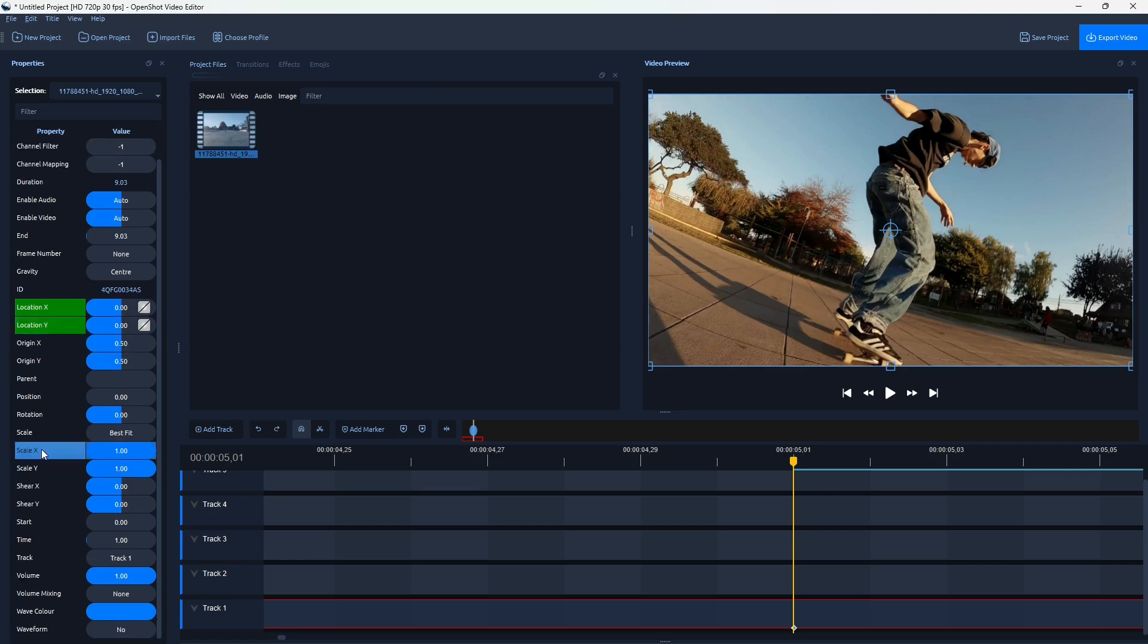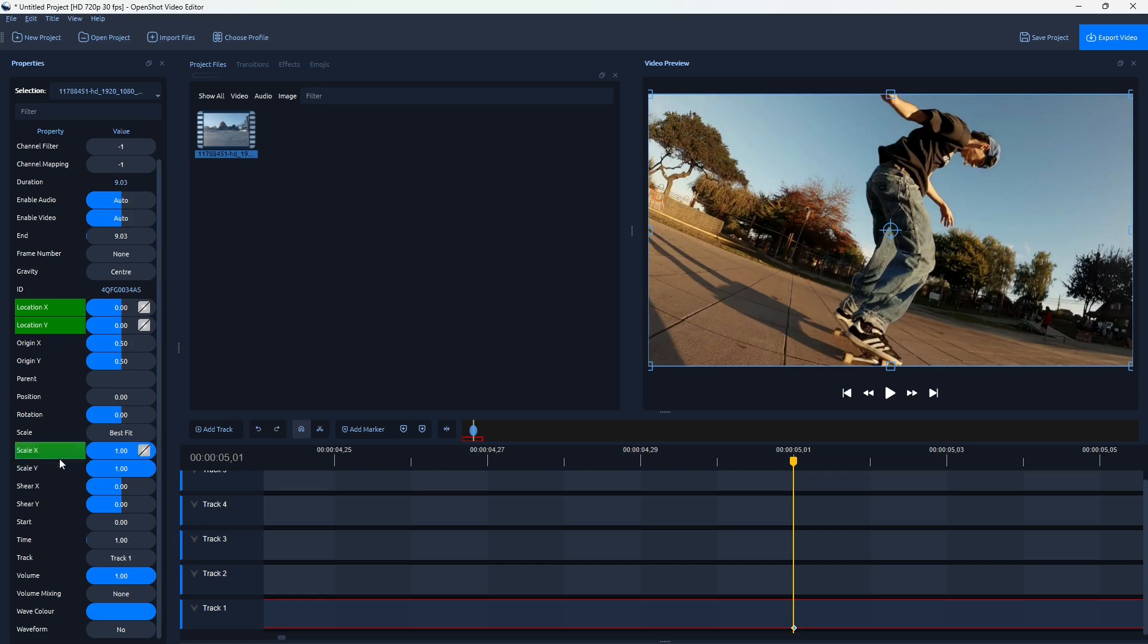Then scroll down, and do the same for Scale X and Y. Right-click, and insert keyframes.